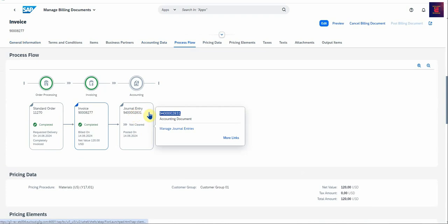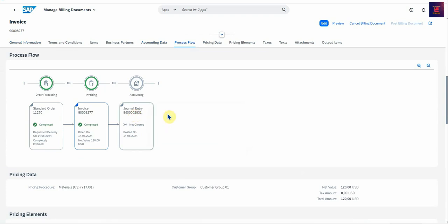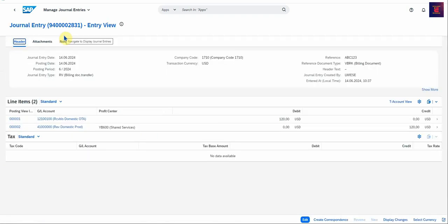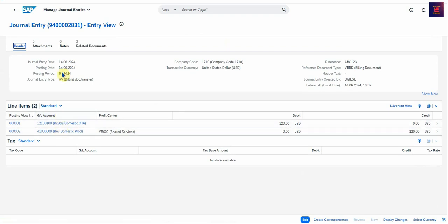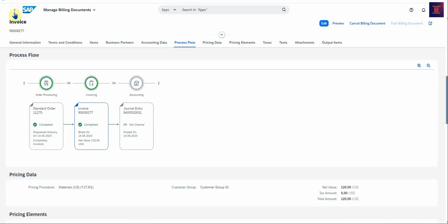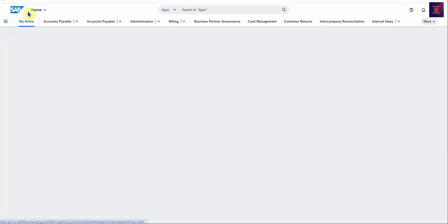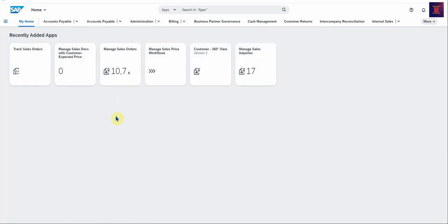And if you select this, you can drill down. There we go. There's your GL accounts that the amounts were posted to. So that detail is available for you to look at. So let's return to my home.